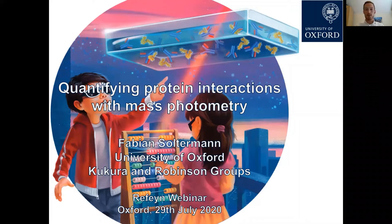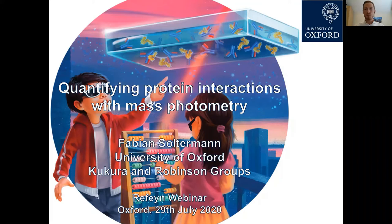Thanks a lot for the kind introduction. It is now my pleasure to present and explain to you today our work on protein interaction quantification with mass photometry. This work has been conducted at the University of Oxford in my joint PhD project in the Philippe Kukoura and Carol Robinson group.